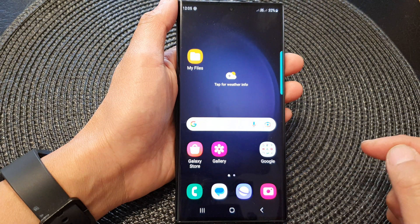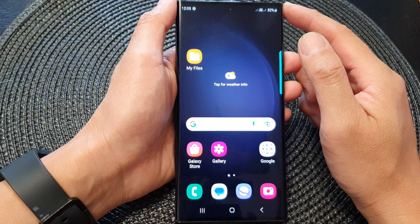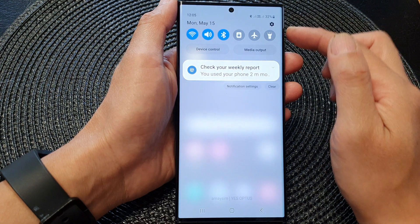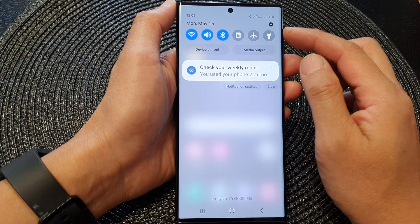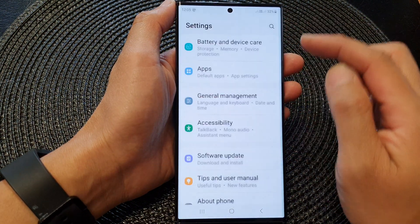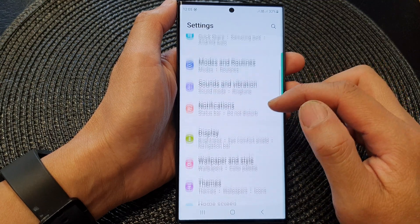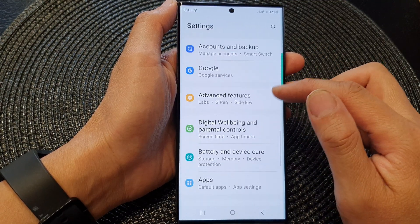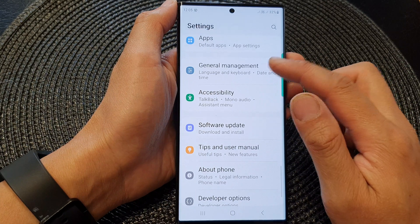First tap on the home button to go back to the home screen. And from the home screen, swipe down at the top, and then tap on the settings icon. Now in the settings page, scroll down and tap on General Management.